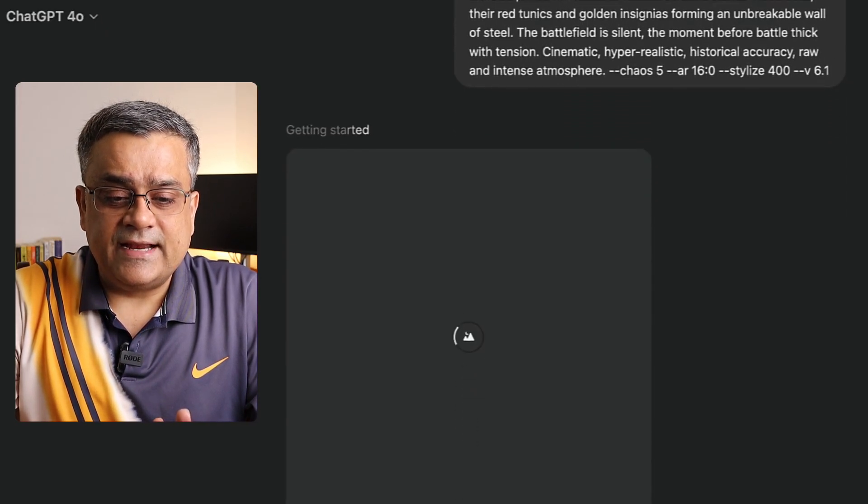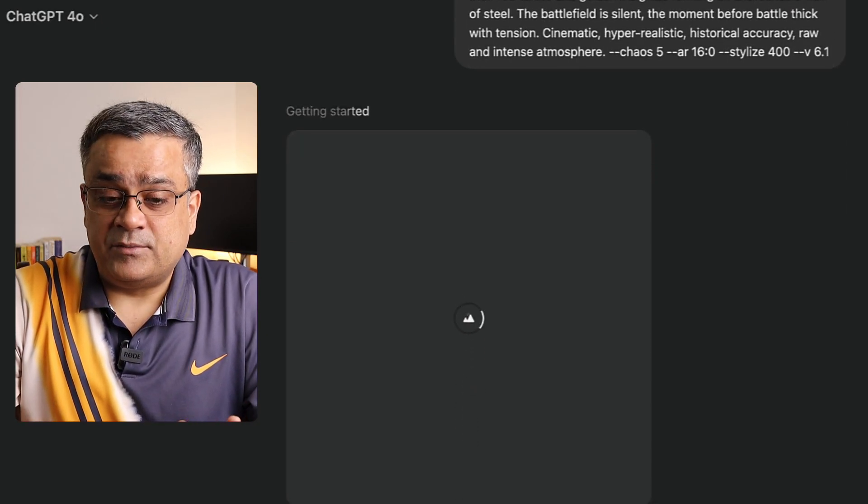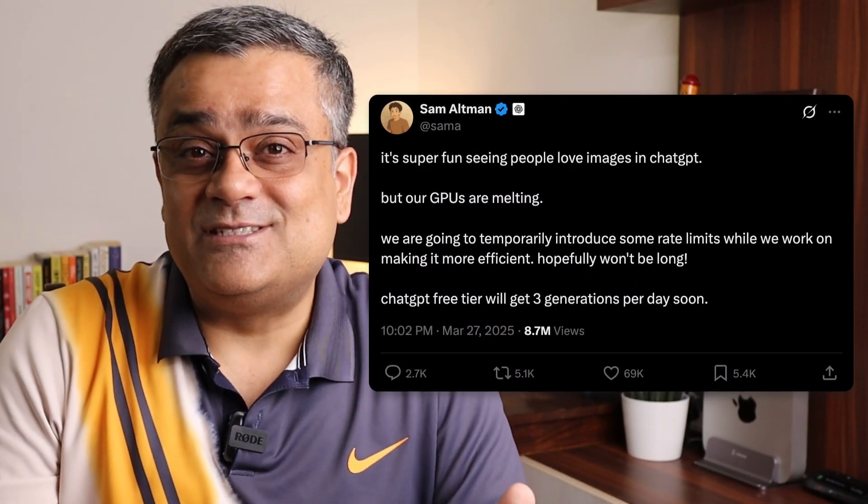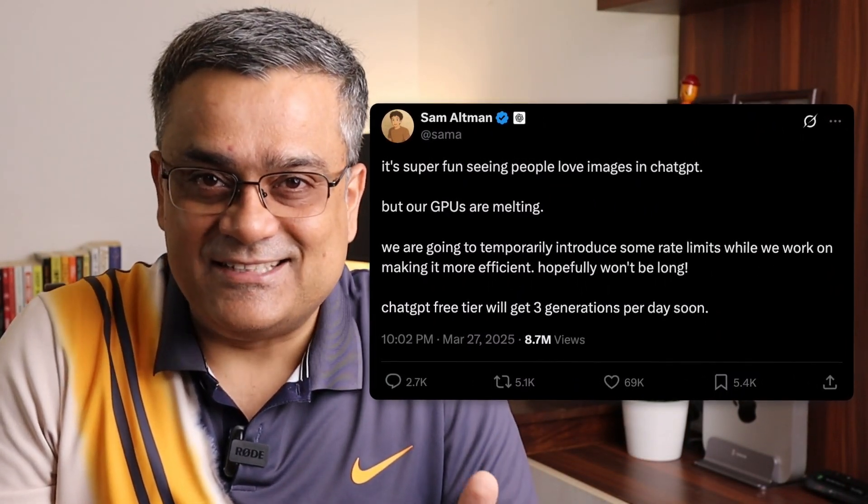You can see it's getting started and it will slowly generate the image. Earlier during image generation, ChatGPT was using DALL-E. Now it's completely changed — OpenAI came up with a native image generation model which is being used in ChatGPT. Considering everyone is using it, it's taking a bit more time. Few days back on Twitter, Sam Altman was writing that their GPUs are melting because everyone is trying this new feature.